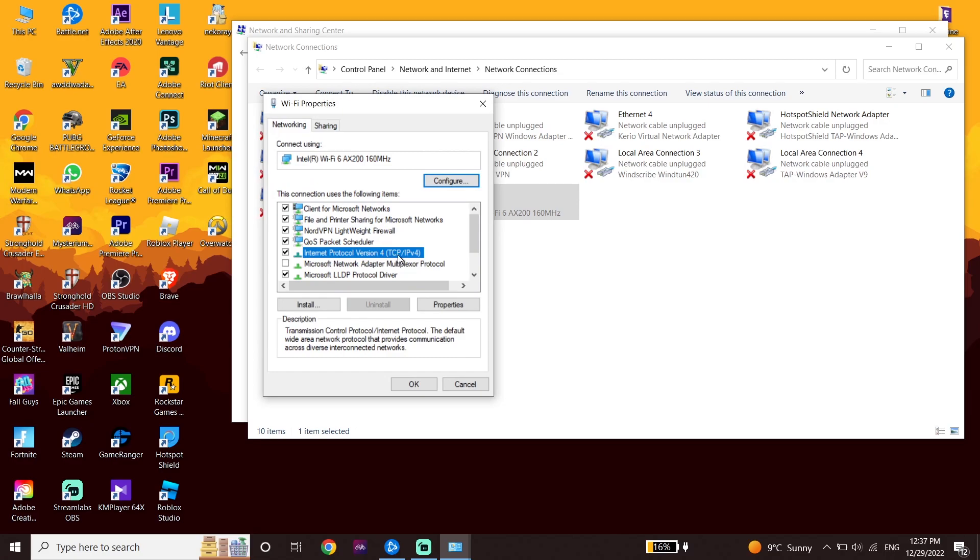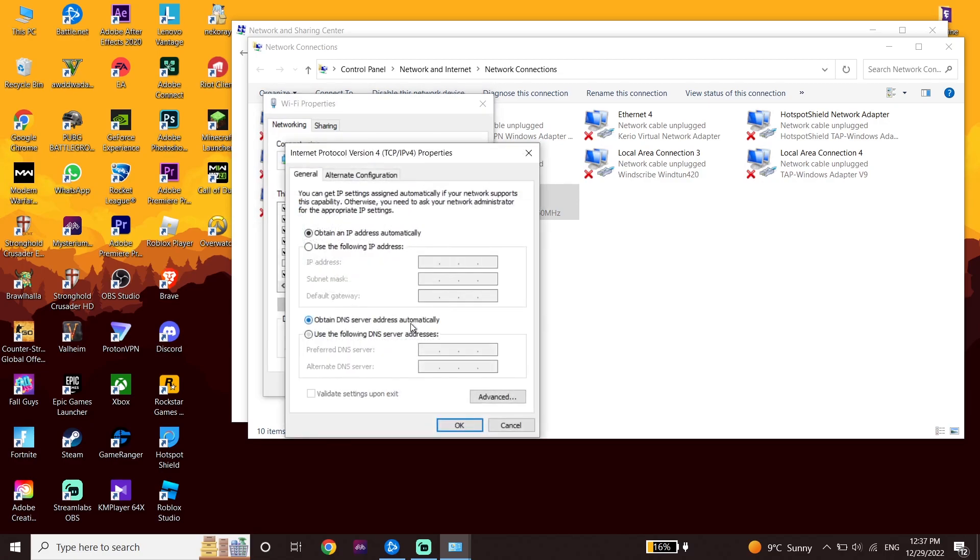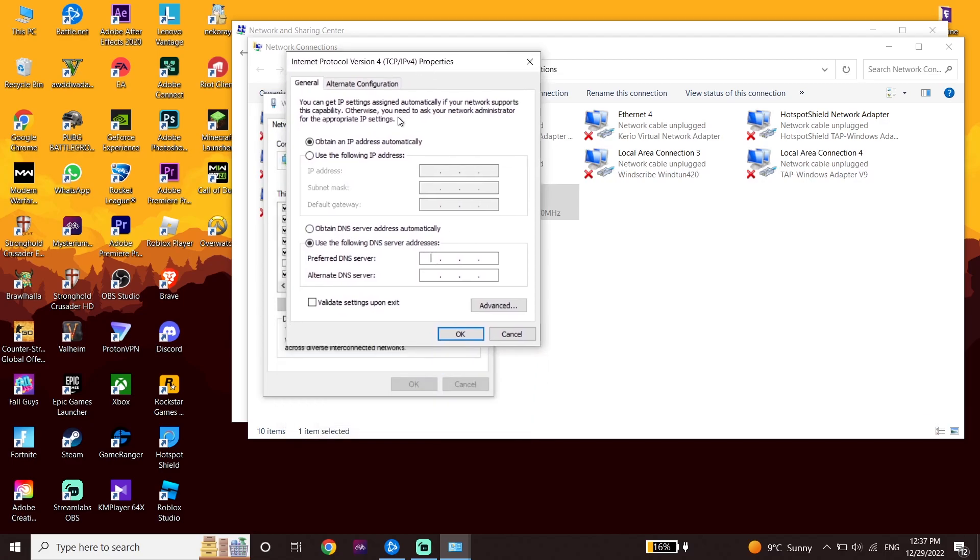Select Internet Protocol Version 4 and then click on Properties. Check the option 'Use the following DNS server' and use Cloudflare DNS. Enter 1.1.1.1 for primary DNS and 1.0.0.1 for secondary DNS.